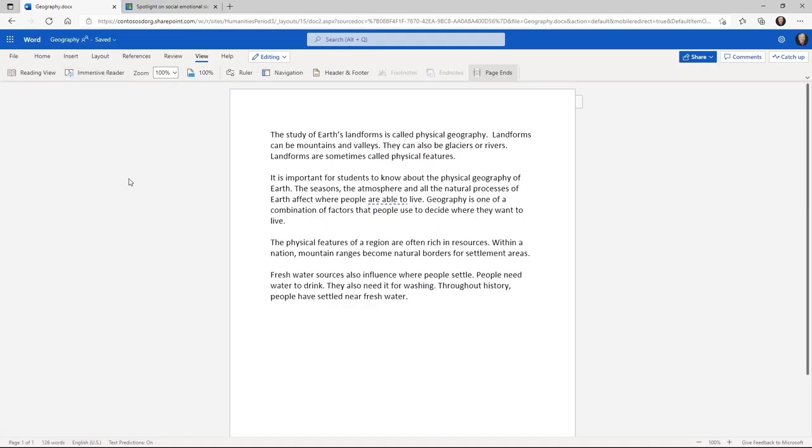This is not only free in Word for the web, it's built into Microsoft Teams, OneNote, Flipgrid, Forms and many others. It's even built into our Edge browser.